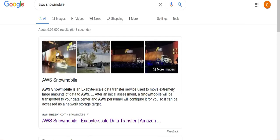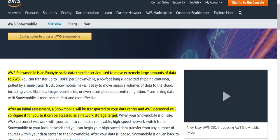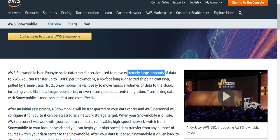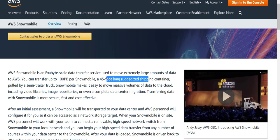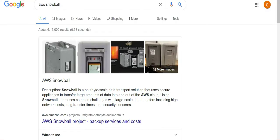Snowmobile is a physical truck that comes to your premises. You connect your network, copy the data, and the truck goes back to AWS cloud premises to restore your data. It is used for huge amounts of data at exabyte scale, and you can transfer up to 100 petabytes per Snowmobile — it is a 45-foot long ruggedized shipping container. Snowball, by contrast, handles petabyte-scale data and is couriered to your premises.